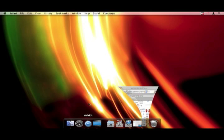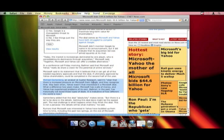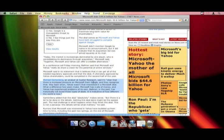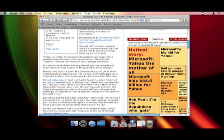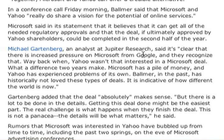So I'm going to open up WebKit right now and here I have an article about Microsoft bidding $44.6 billion to buy Yahoo. And we have this one paragraph right here.